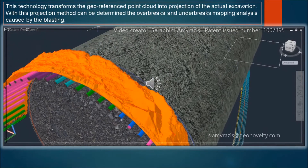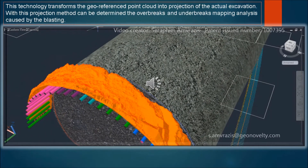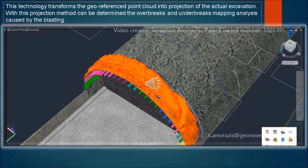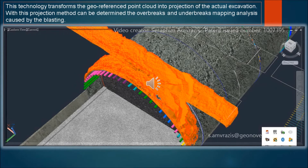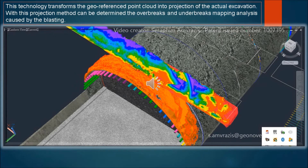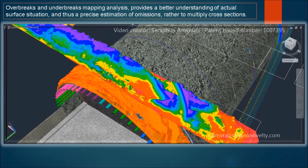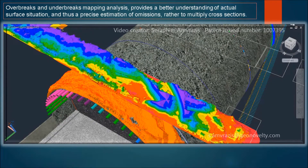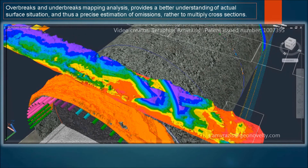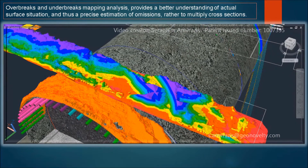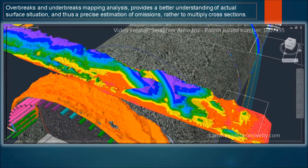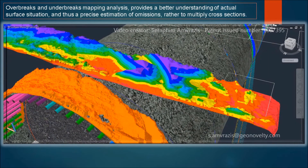This technology transforms the geo-referenced point cloud into a projection of the actual excavation. With this projection method, the overbreaks and underbreaks mapping analysis caused by the blasting can be determined. This mapping analysis provides a better understanding of the actual surface situation and thus a precise estimation of omissions rather than using multiple cross-sections.